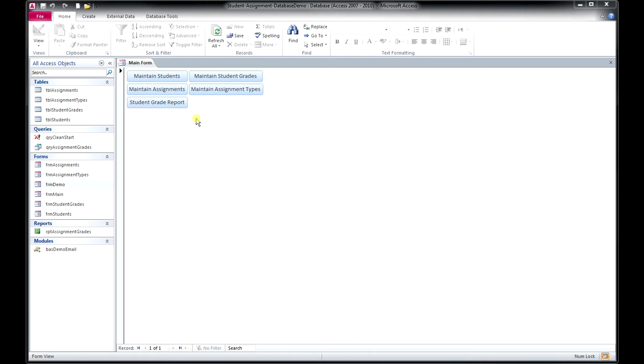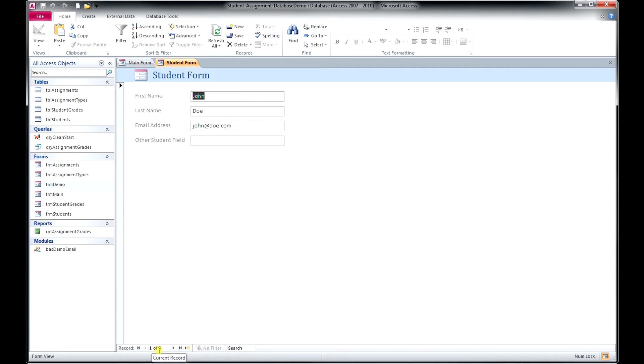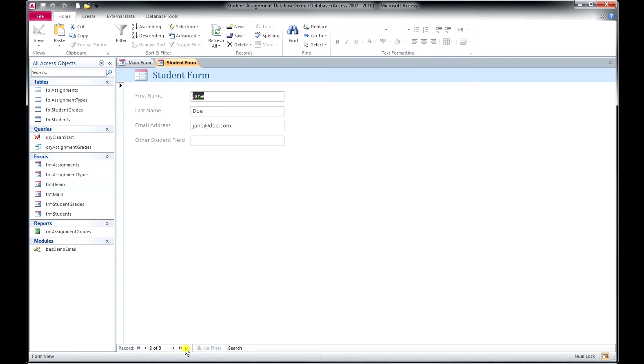Let's start with the Maintain Students screen. With this screen, as the name implies, you can add students and you can modify information about them. You can see down here that we've got three students stored. And if we want to go look at student number two, we can simply do that and it will change the information.